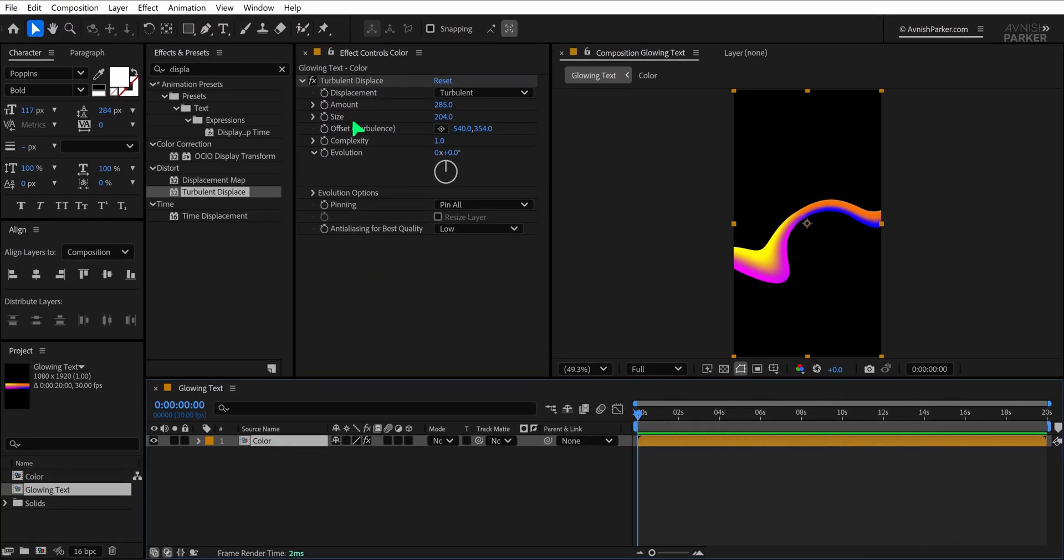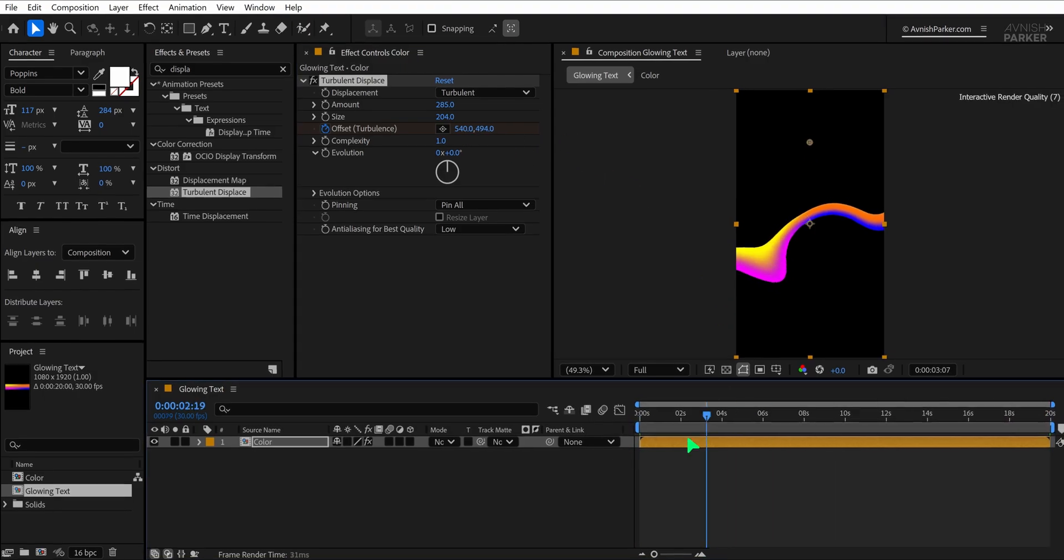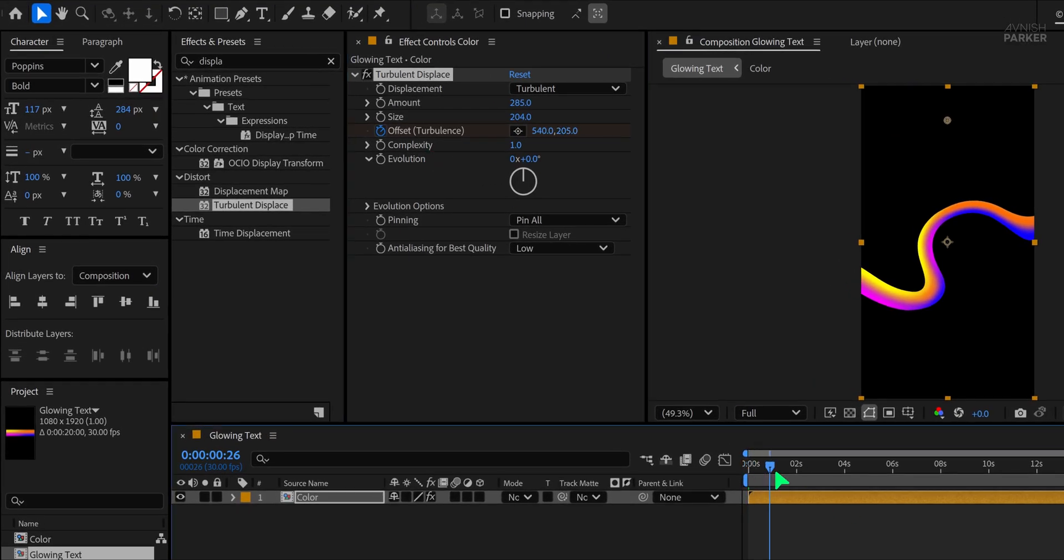At the first frame, add a keyframe to the Offset property. Then go to the last frame of your timeline and change the Offset value to animate the texture. This will give your background a flowing, energetic movement.